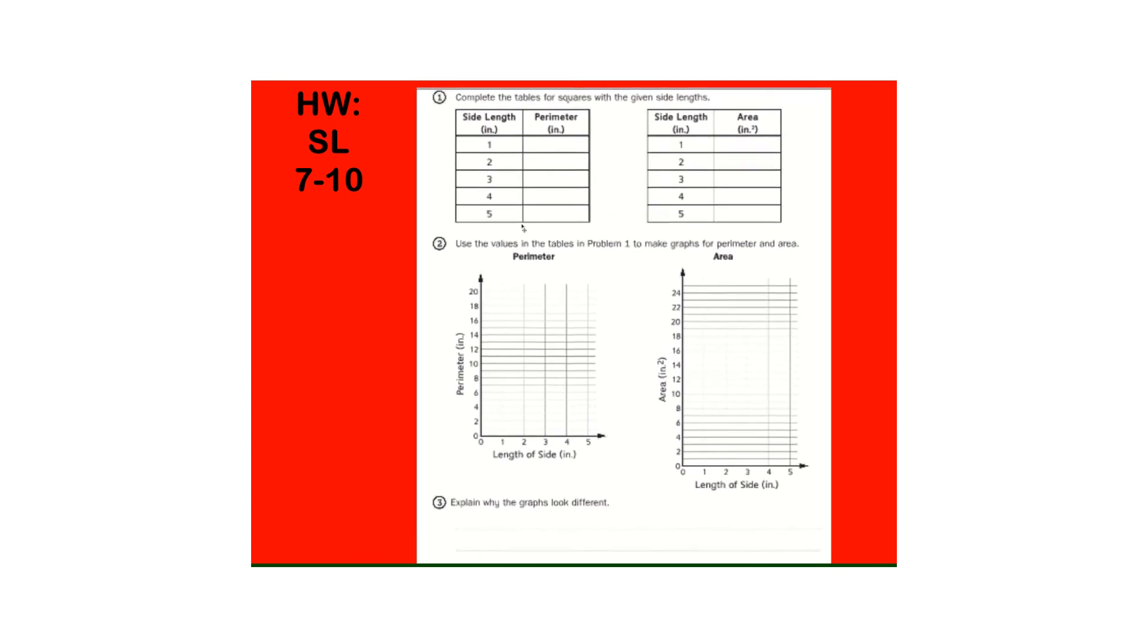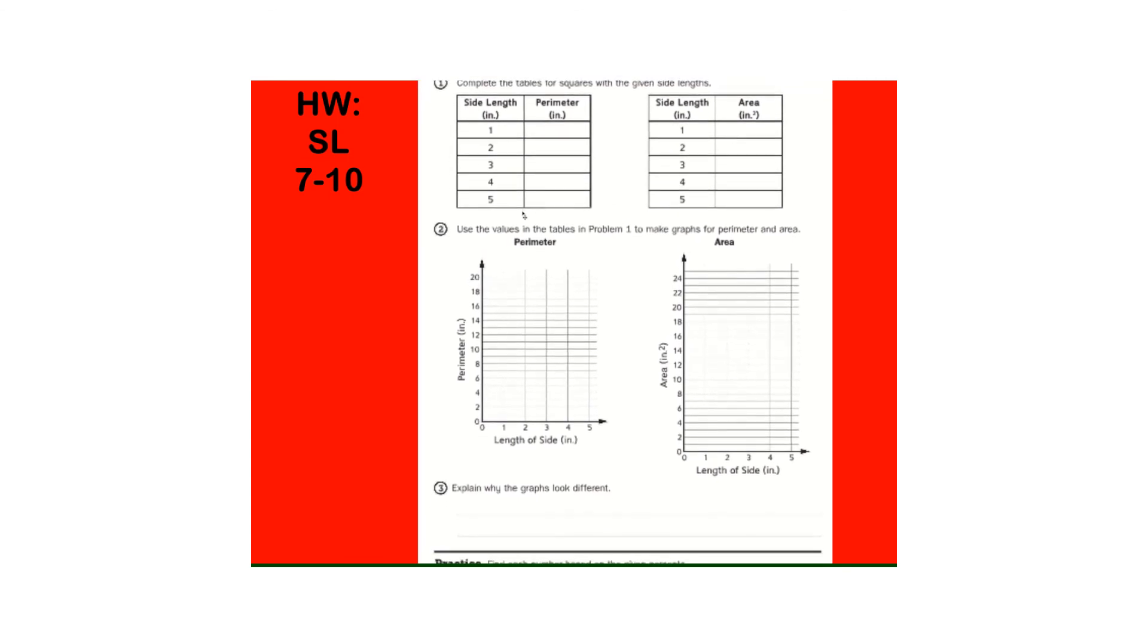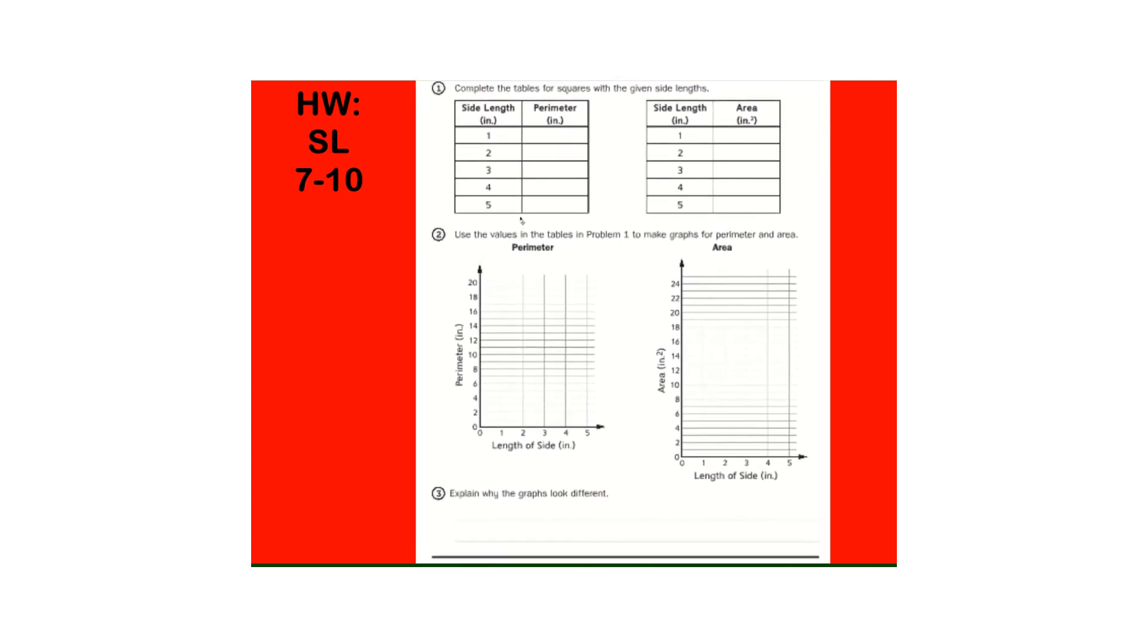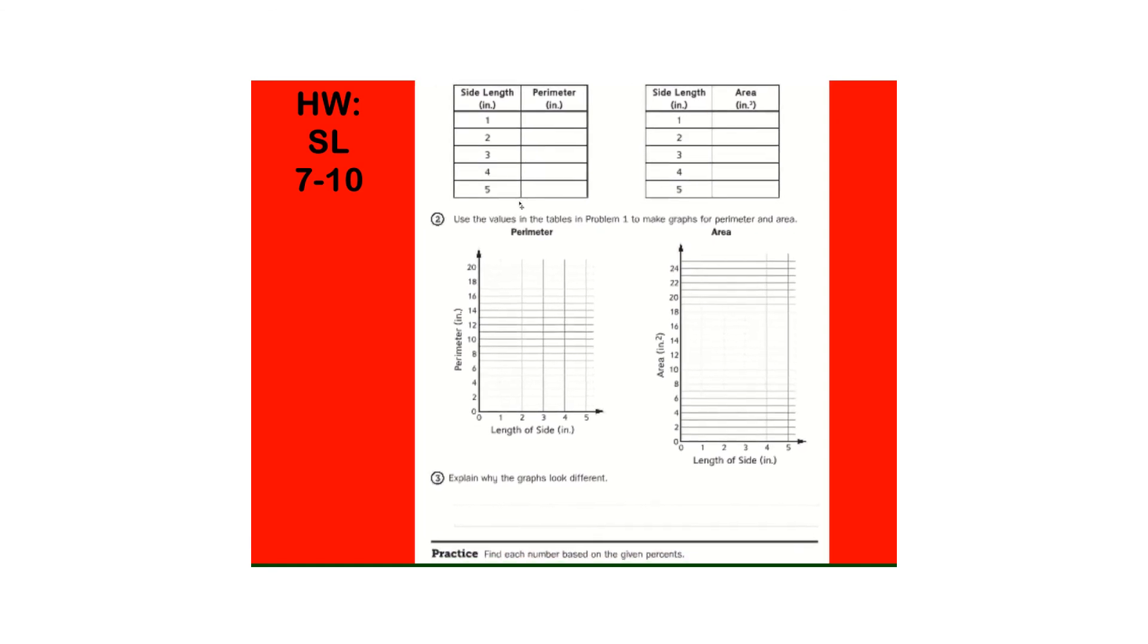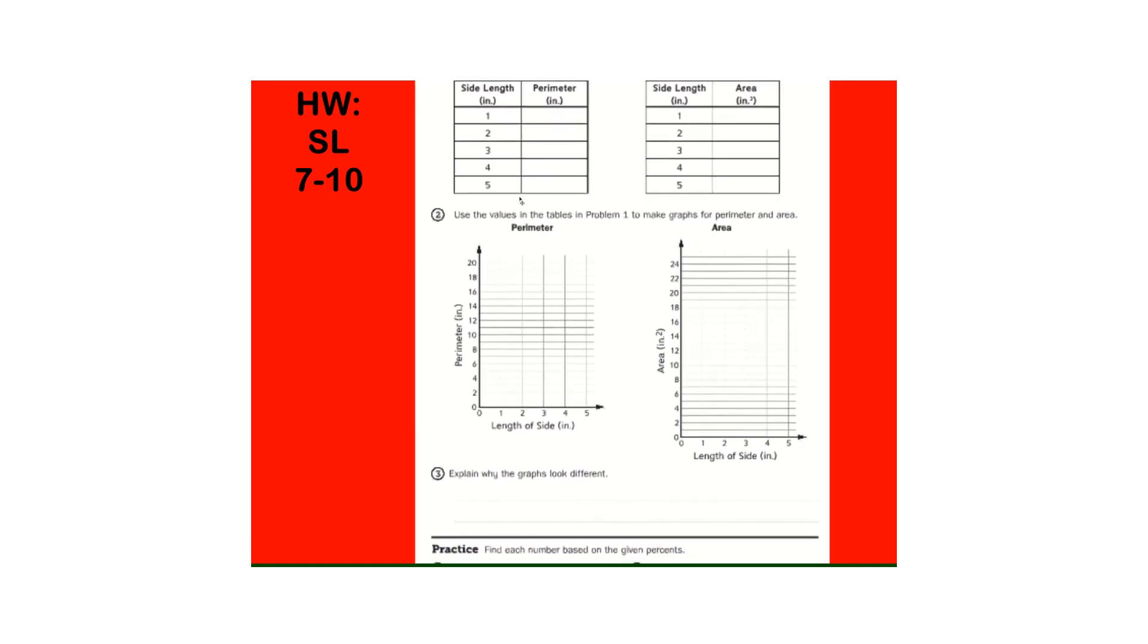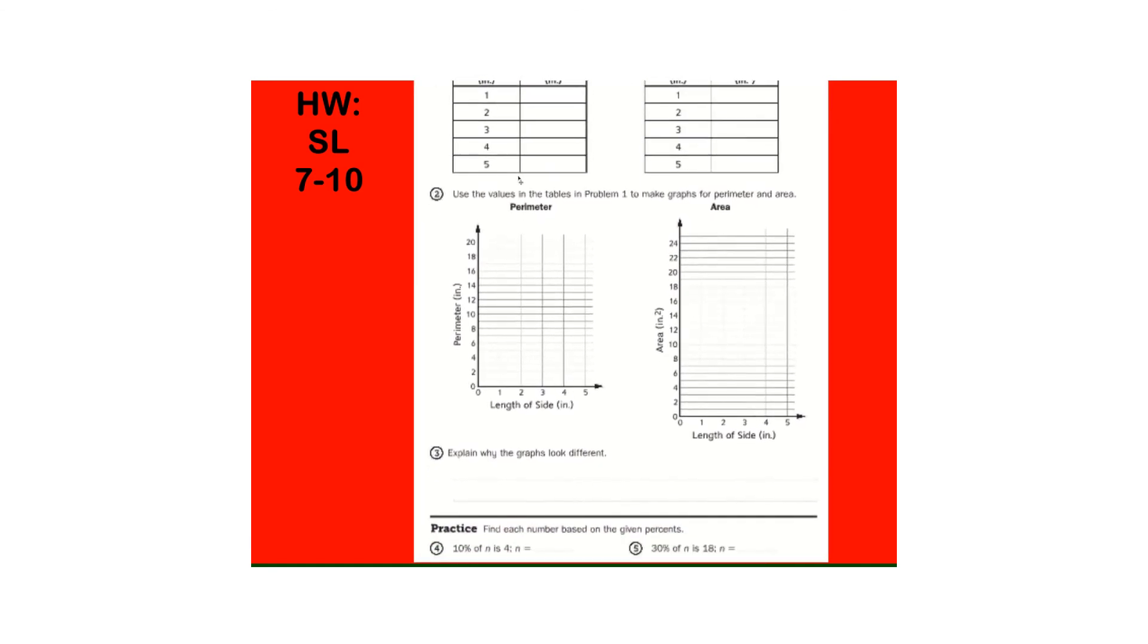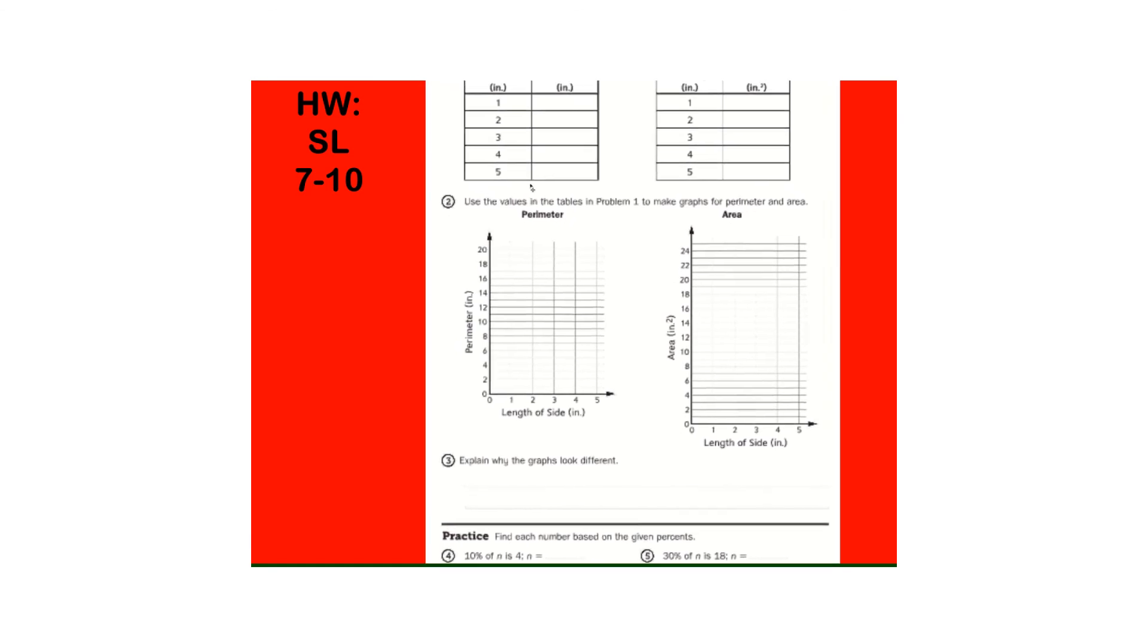Complete these tables for the squares. So, we're doing perimeter, and then we're doing area. Number 1. And number 2, they're just having you graph those results. And, then, why do the graphs look different? And, that's it for this lesson. Good.